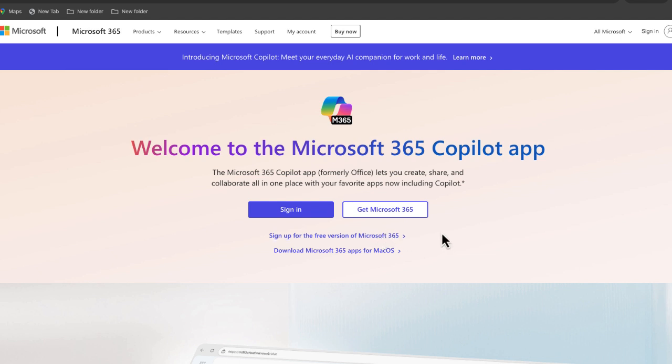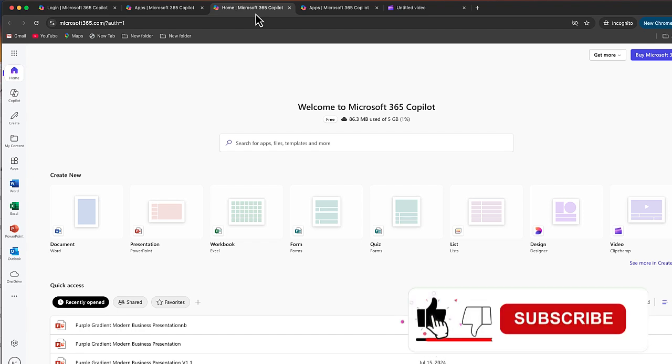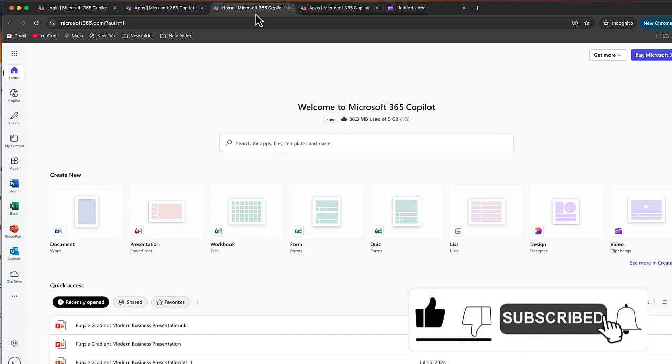It will give you access to a number of different apps. Once you have your account set up, you'll be taken to this screen. This is kind of like our dashboard. It's going to show us all the recent files that I've opened here.